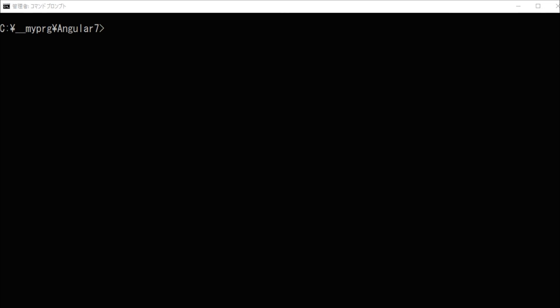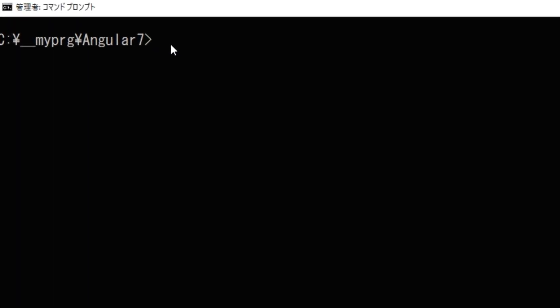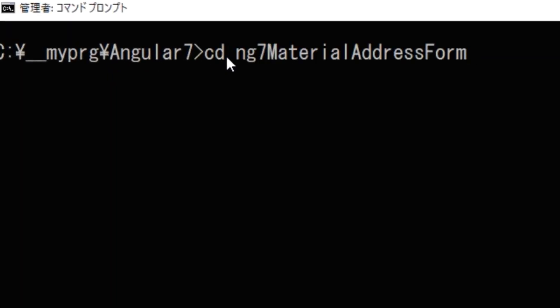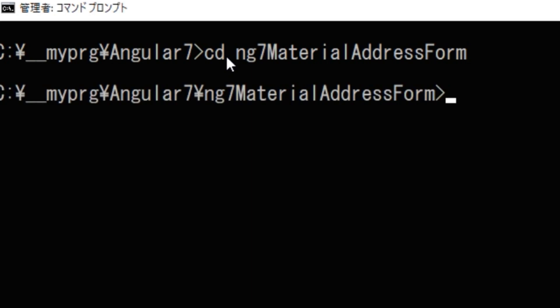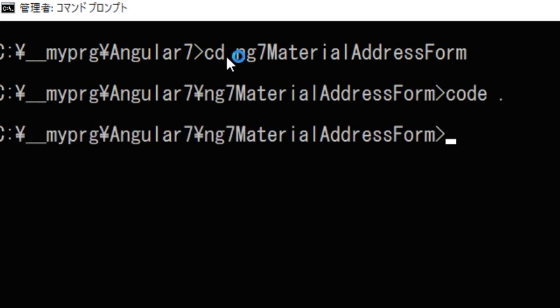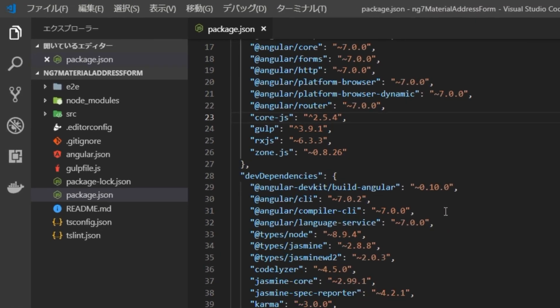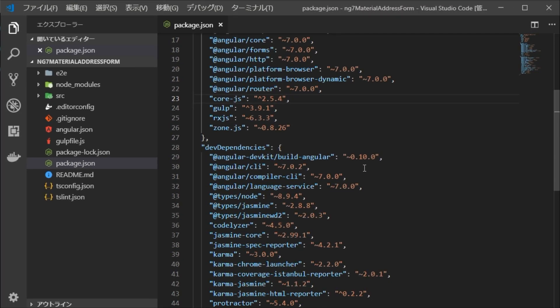Once the project is created, go to that project directory. Here, the project name is ng7 material address form. Then, type code to start Visual Studio Code.